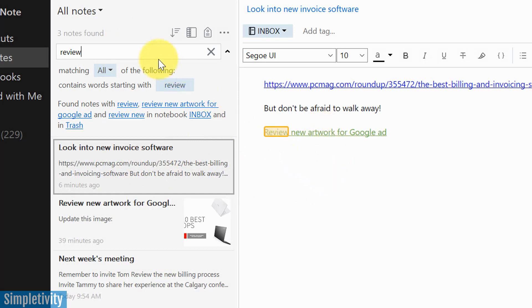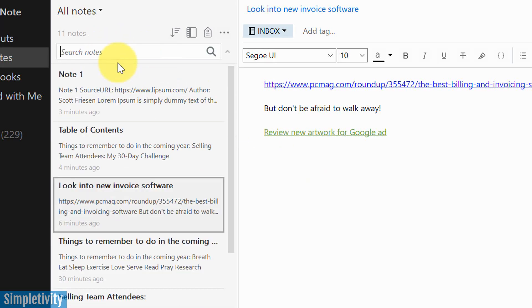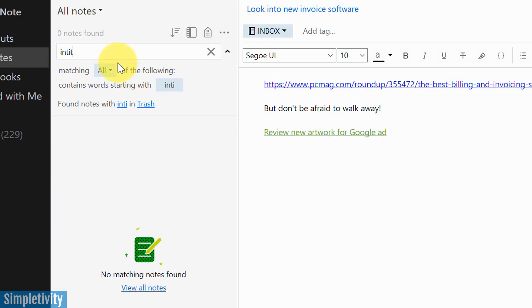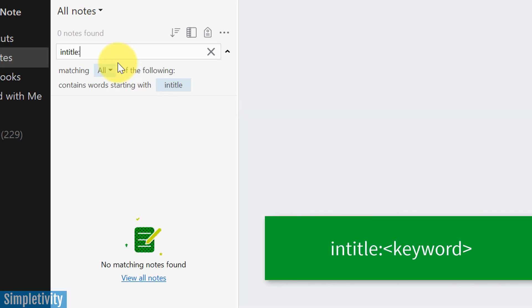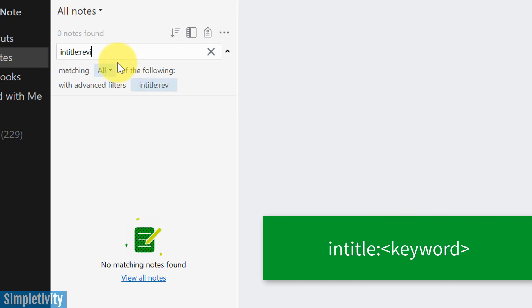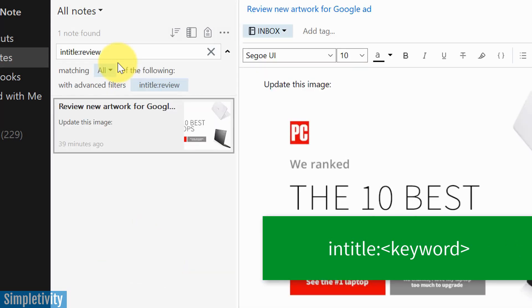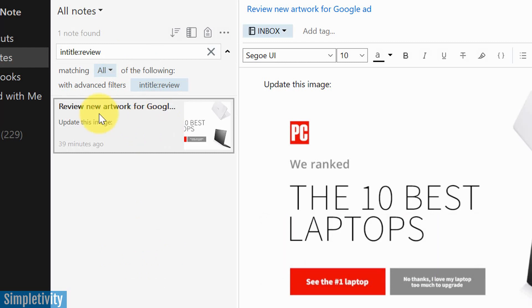But what if the note that I'm searching for, I know it has review in the title, and that's the only one I want? Well, we can use some special features here. In this case, we can use the term in title. So if I use the term in title, and now I enter in the word, I'm going to say review, I only get one search result because this is the only one right now that has review in the title. I can narrow it down that much more.